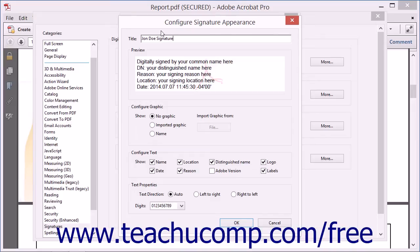The Preview area shows the information that will be displayed in a PDF when you use the signature. In the Configure Graphics section, you set the appearance of images within the signature. This can include your picture or an image of your signature that you have scanned.